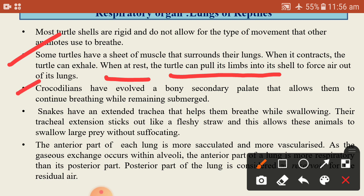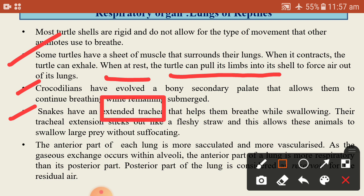Crocodiles have evolved a secondary palate that allows them to continue breathing while remaining submerged. Whenever the crocodile is in a submerged condition in water, the secondary palate enables continued respiration.